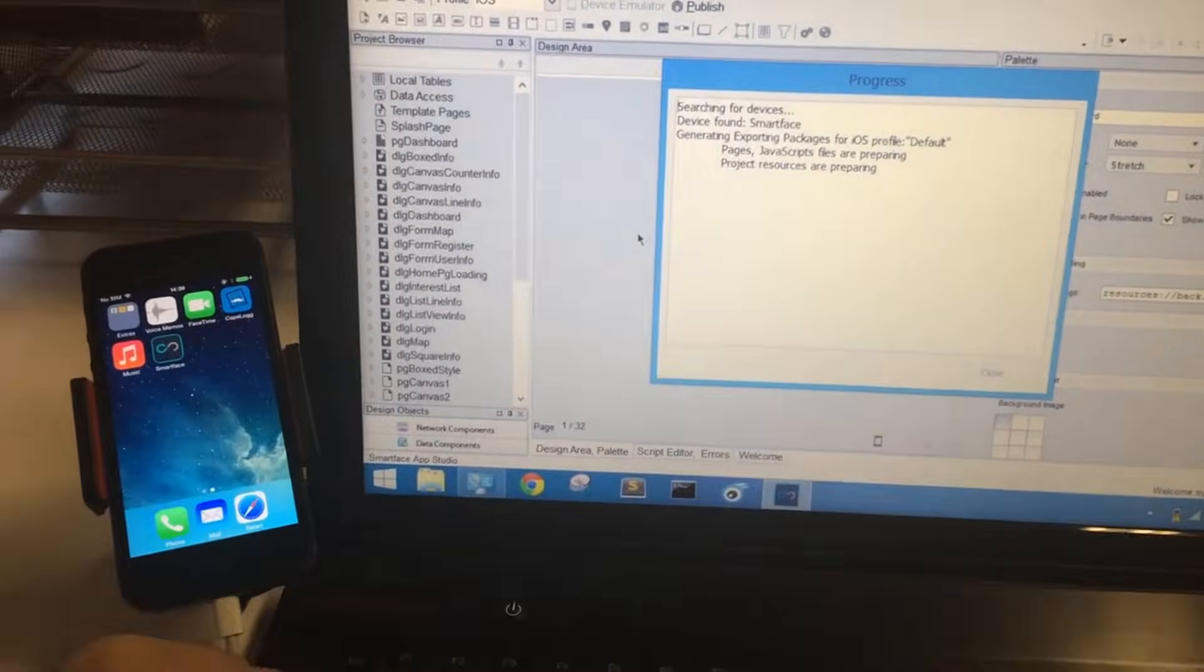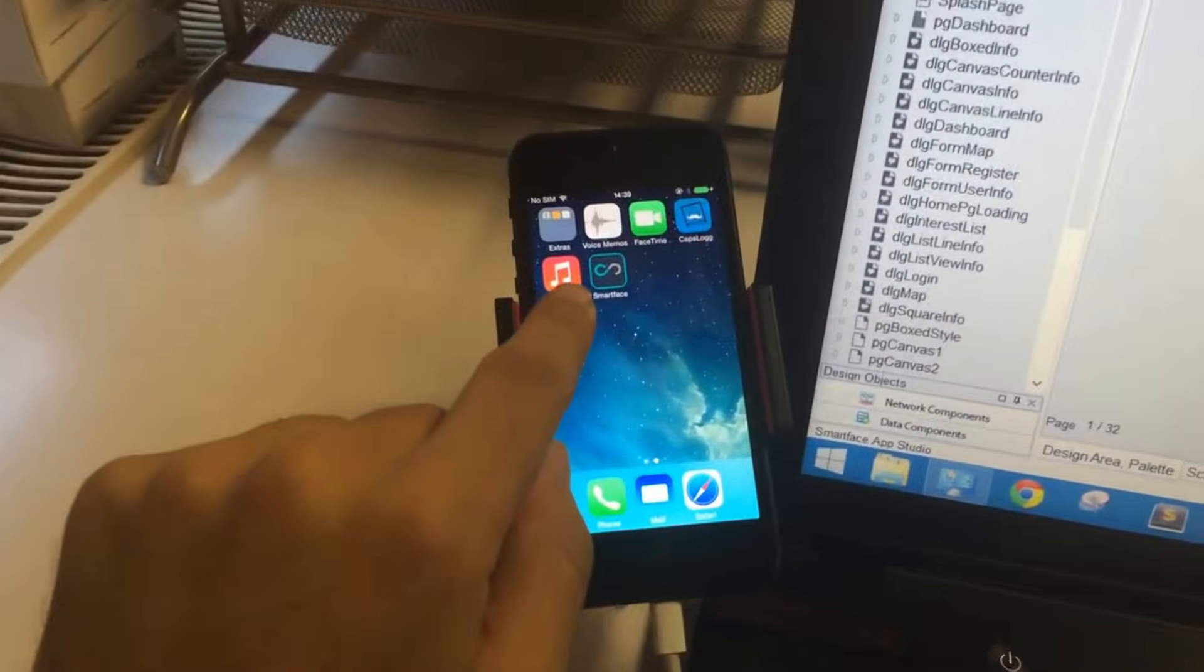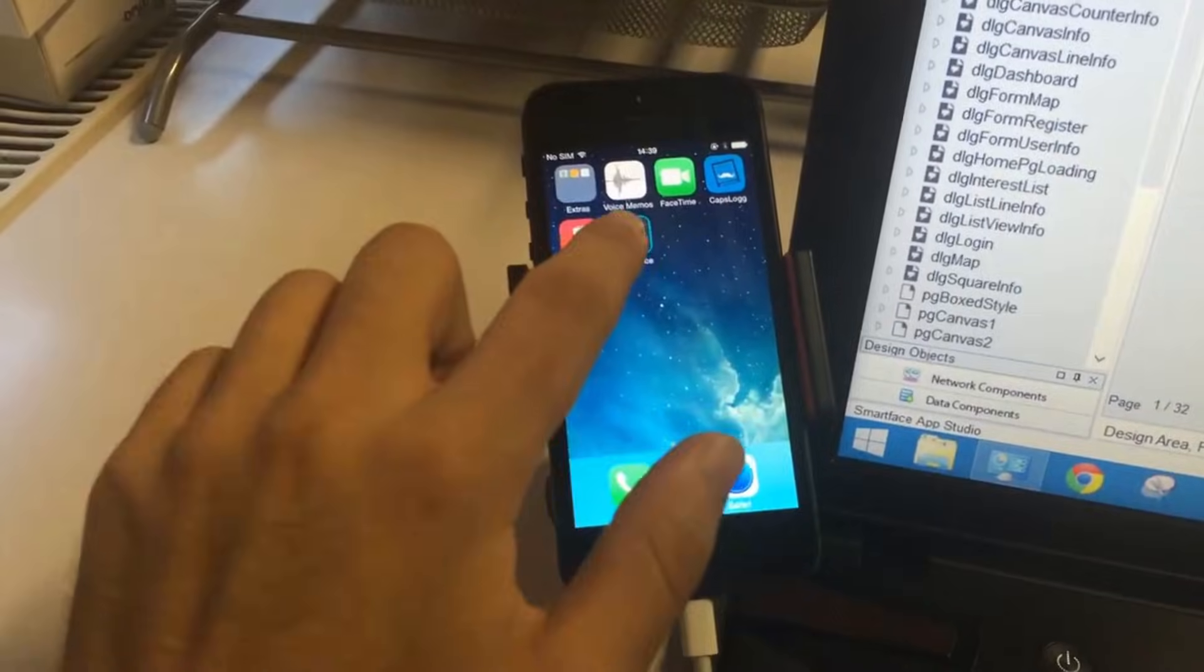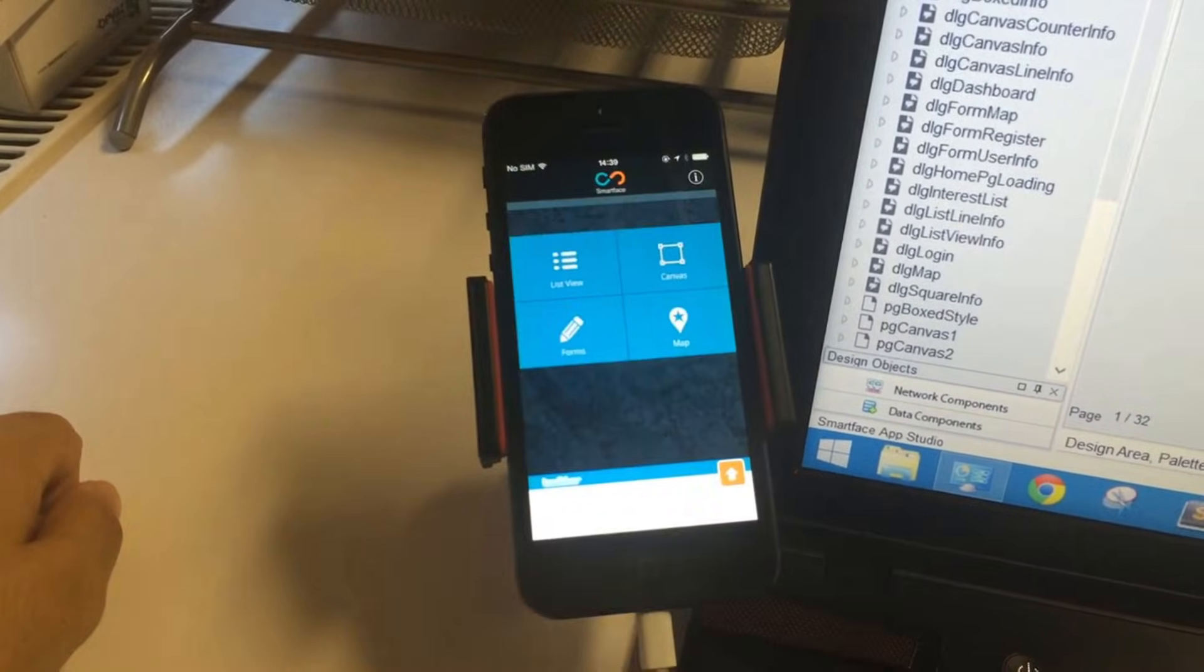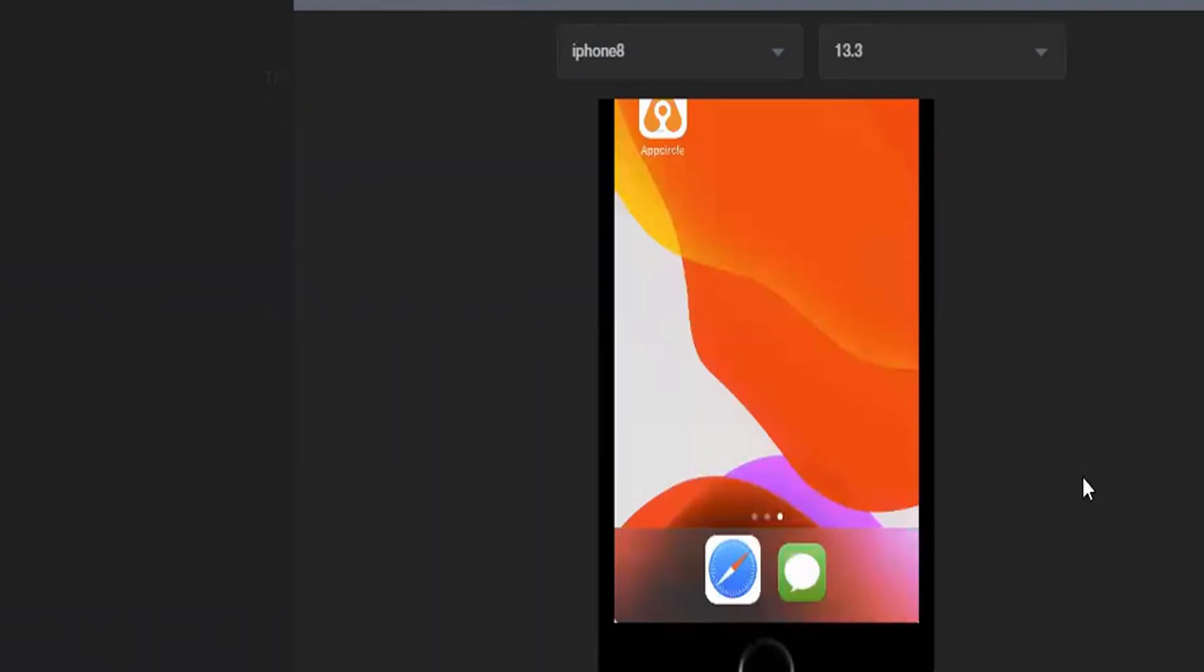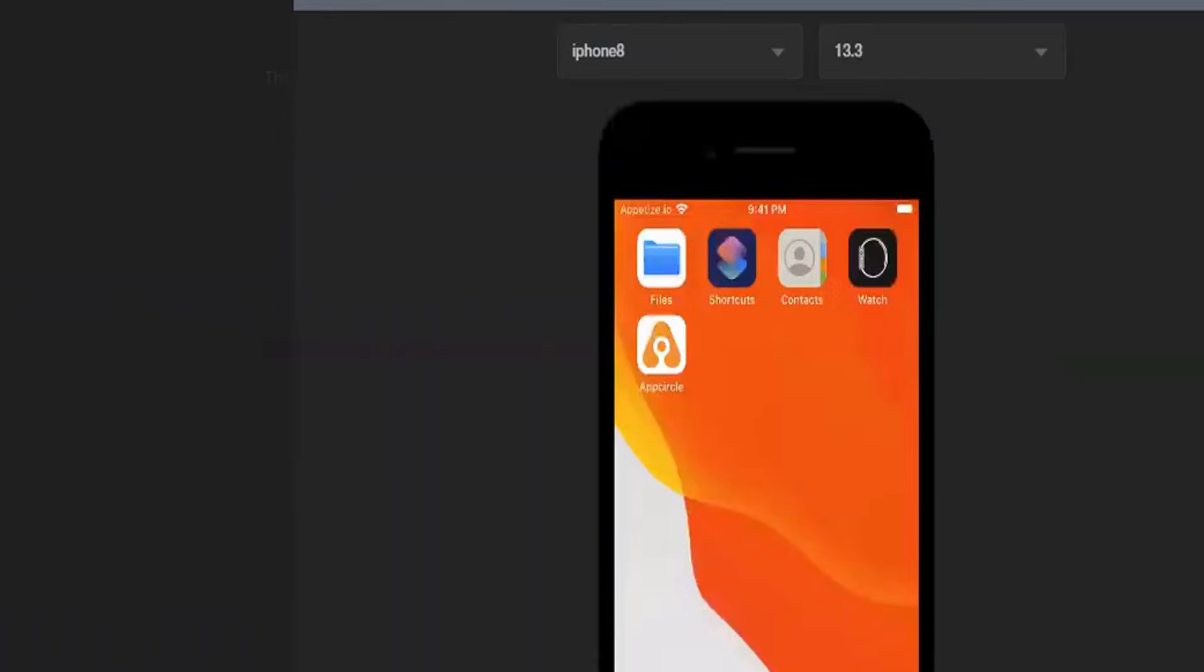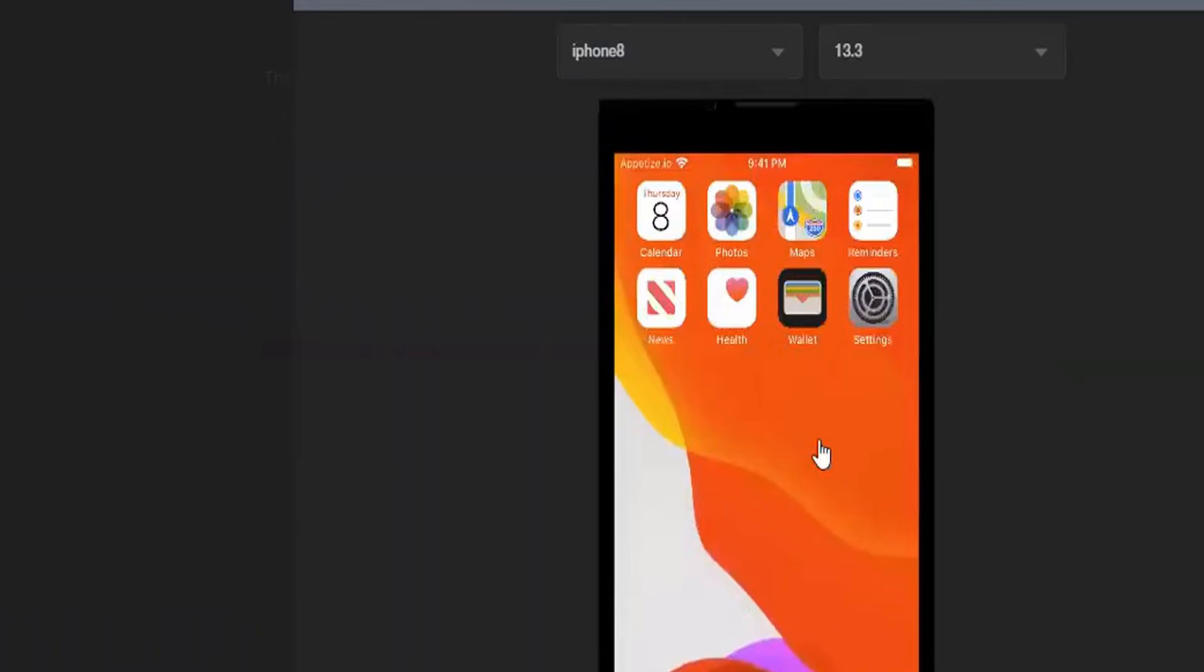It supports a wide range of iOS versions, ensuring compatibility with both older and newer apps. While it may have a steeper learning curve compared to other emulators, its powerful features make it worth the effort for anyone serious about app development.